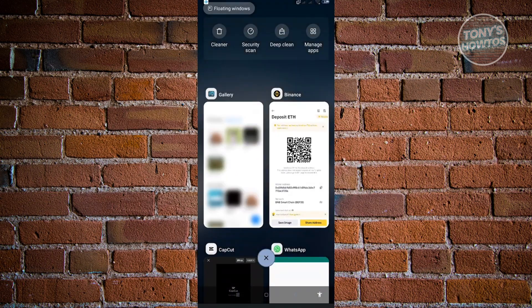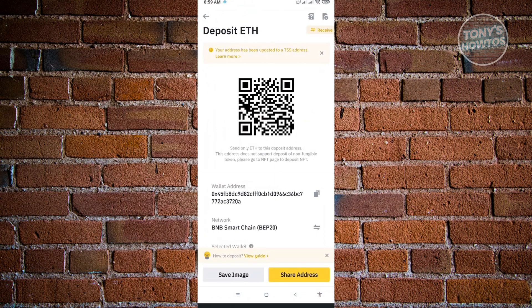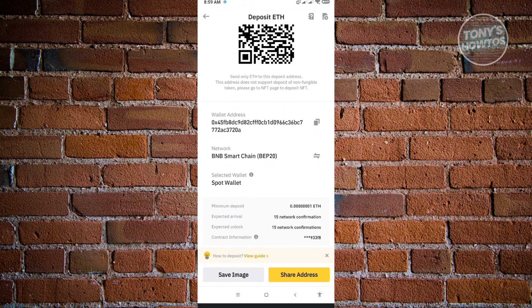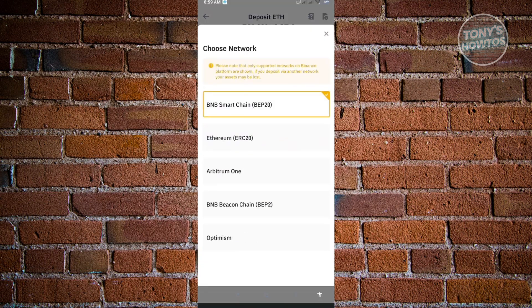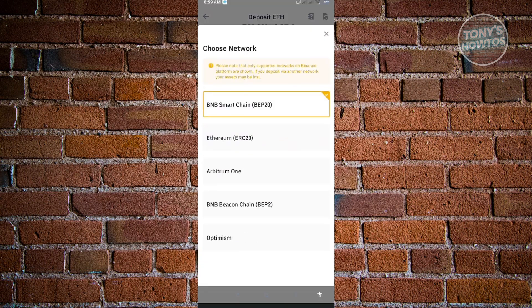Let's go back to Binance. If you want to change your network, just click on the change button next to the network. From here, you can switch over to another network that your other wallet is using.